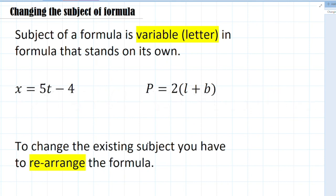Welcome to this video where we will learn about how to change the subject of a formula. The subject of a formula is the variable or letter written in the formula that stands on its own. For example, in x = 5t - 4, x is the subject. Similarly, in p = 2(l + b), p is the subject of the formula.